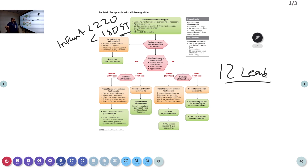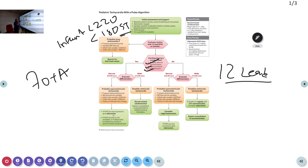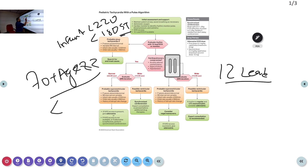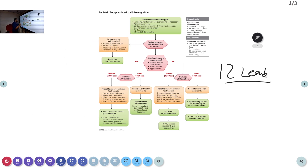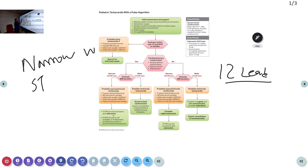After taking the ECG, assess perfusion: whether the child is stable or unstable. Look for cardiopulmonary compromise — altered mental status, hypotension, and signs of shock. Hypotension is defined as systolic blood pressure below 70 plus (age × 2). Based on whether there is compromise or not, you will have two types: narrow stable or wide stable tachycardia.